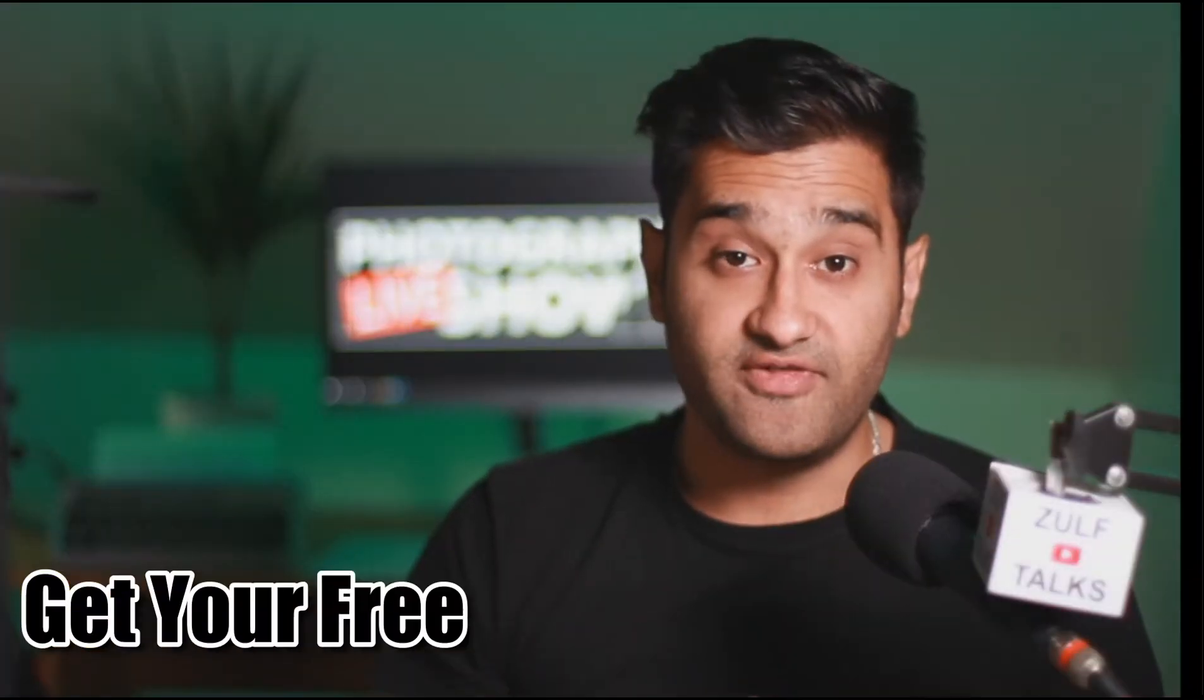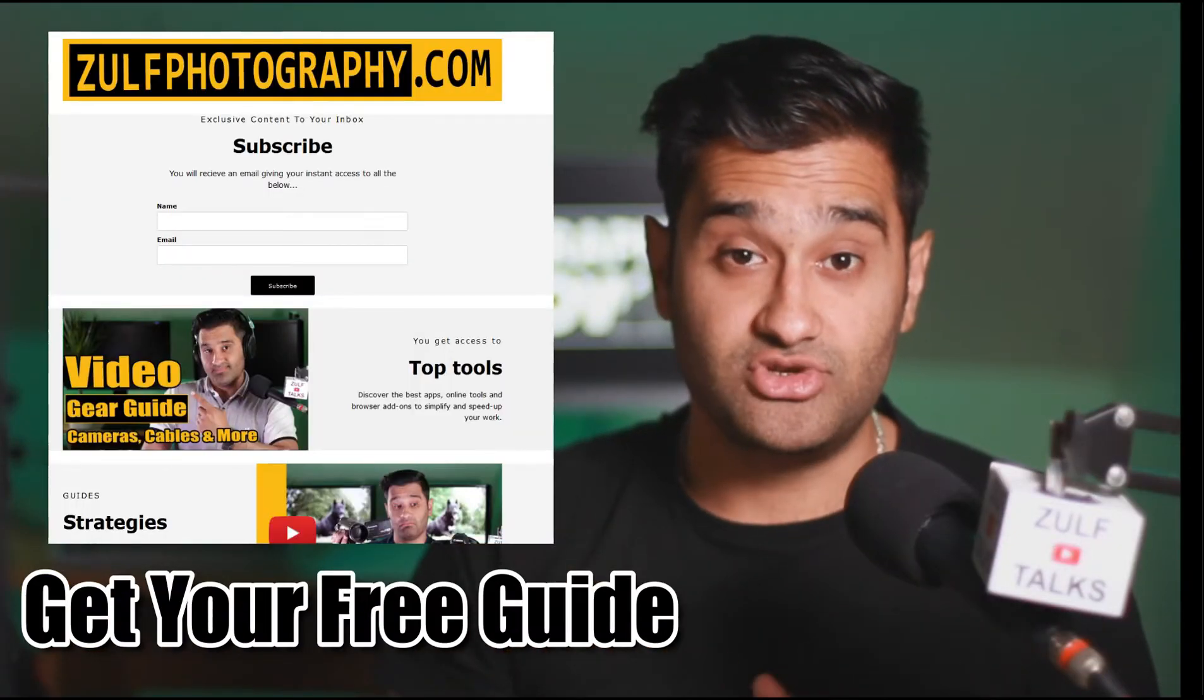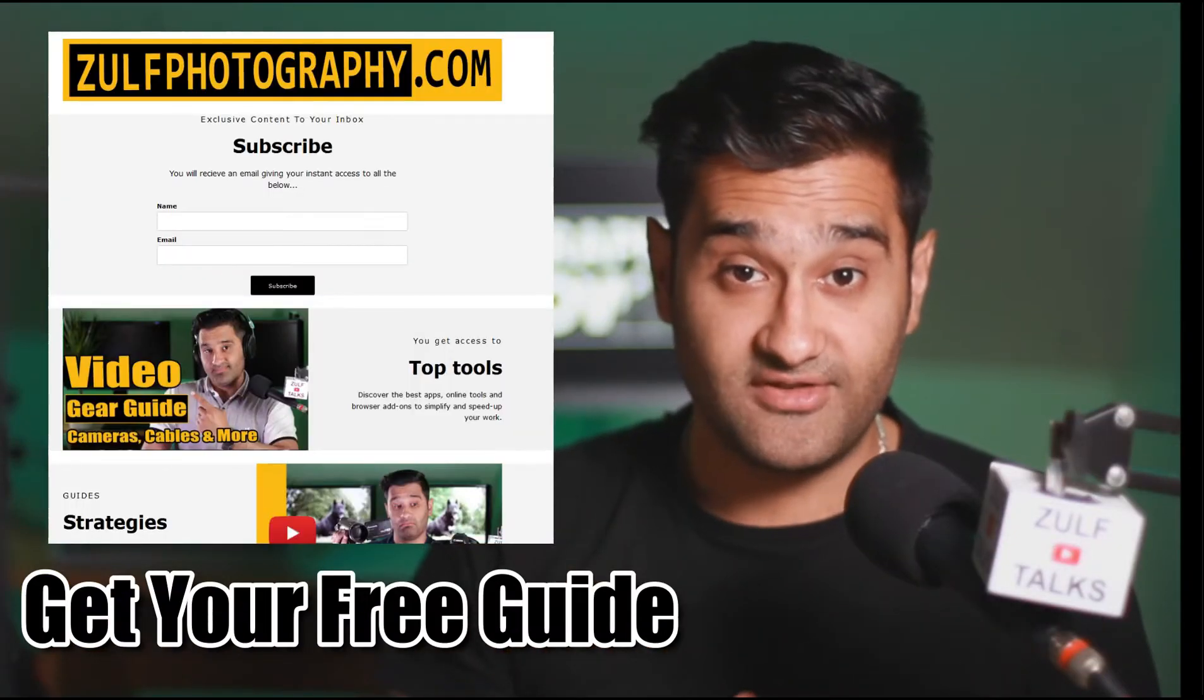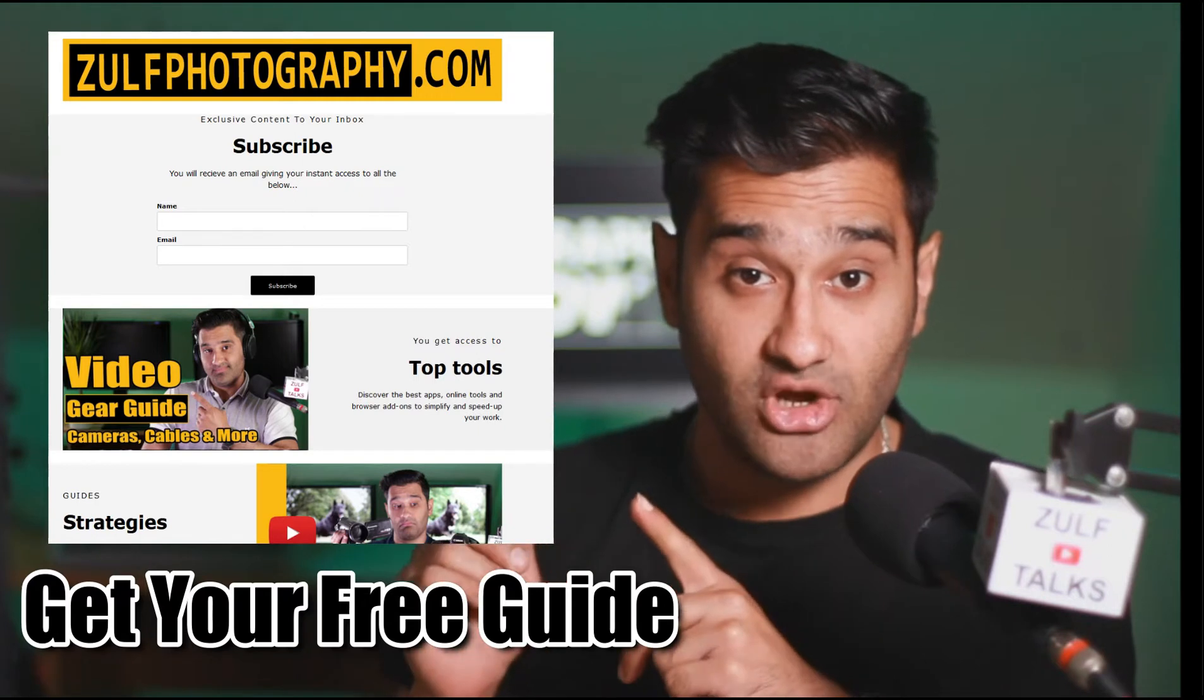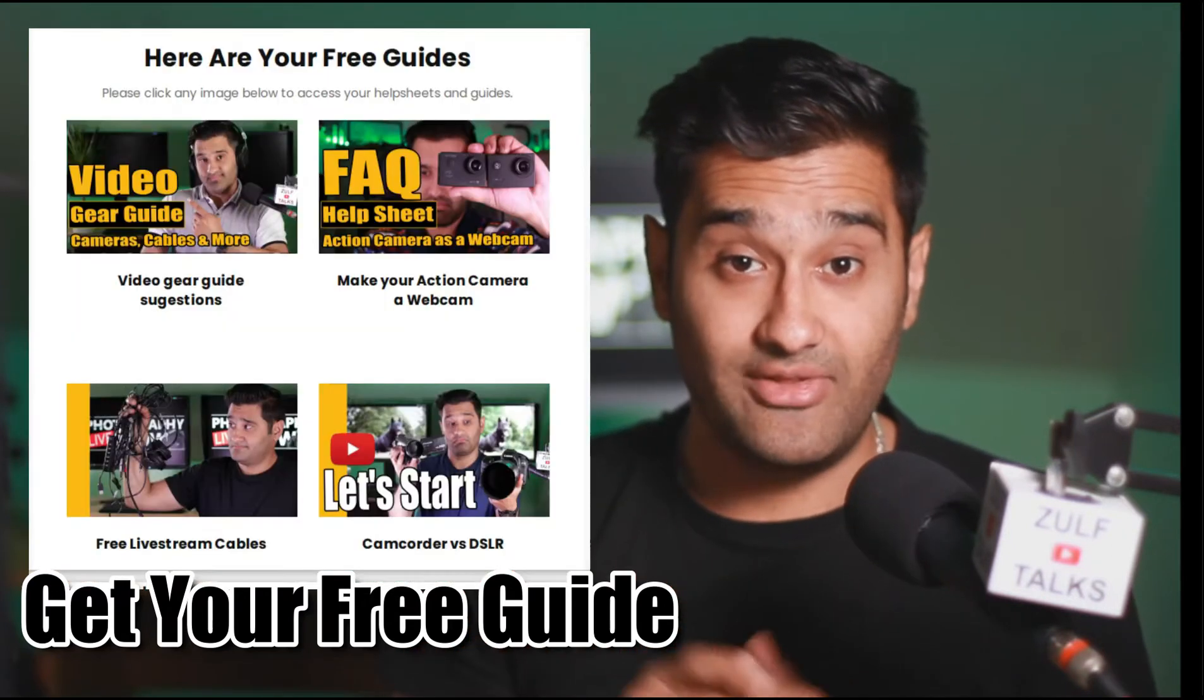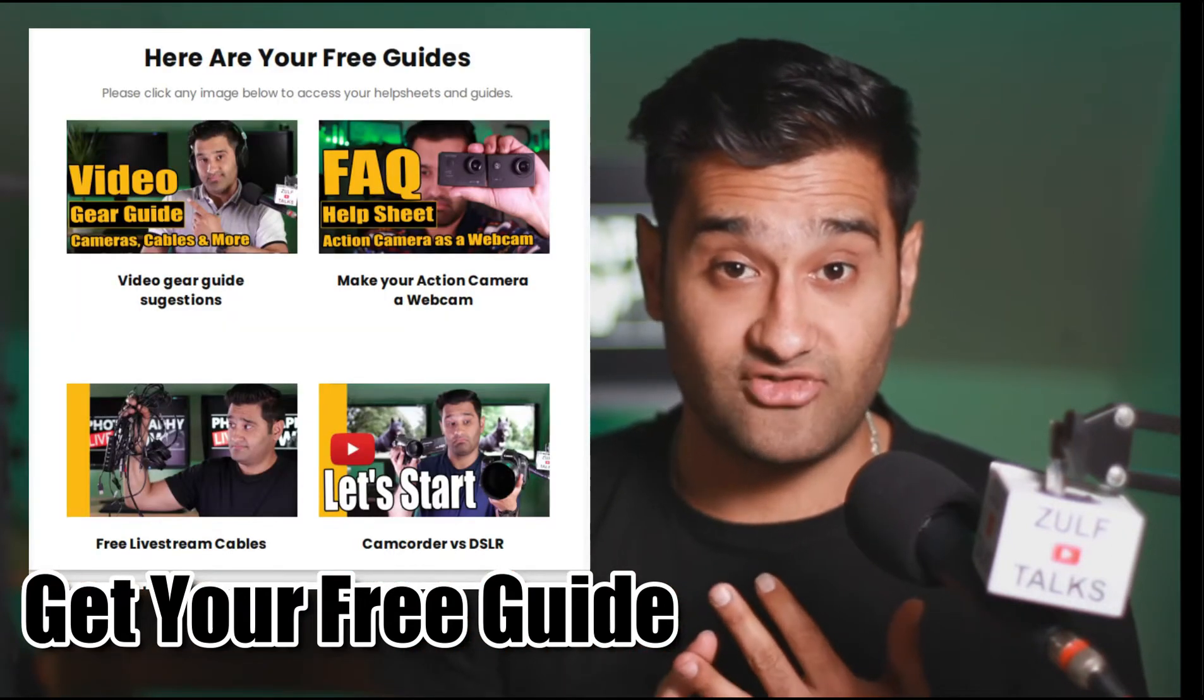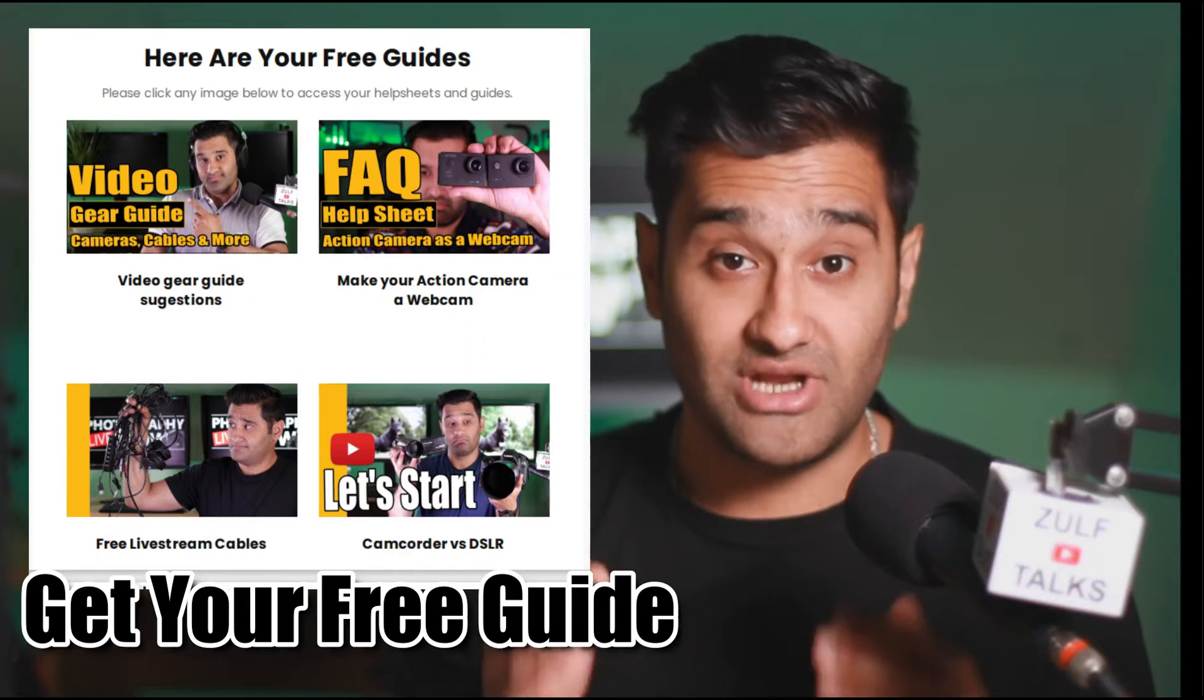To support this video, I've got a link in the description to my mailing list. Make sure to sign up to that and you'll get an instant email with help sheets, guides and frequently asked questions, which will help you get through this journey.